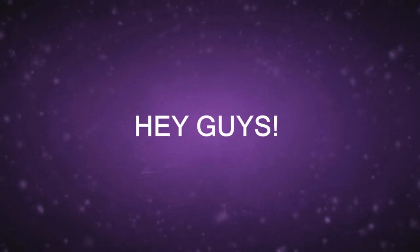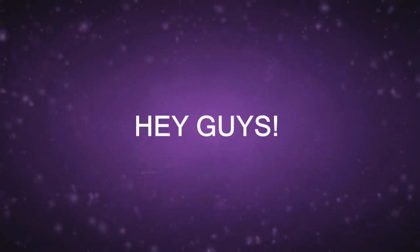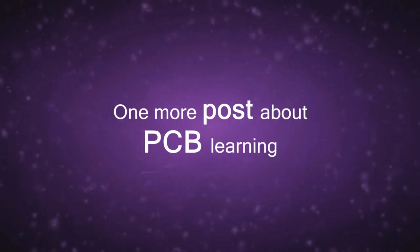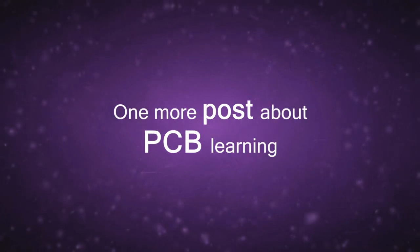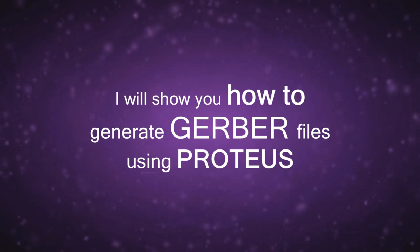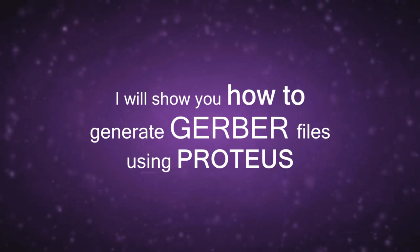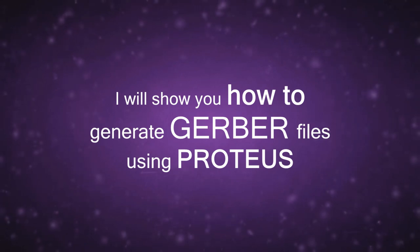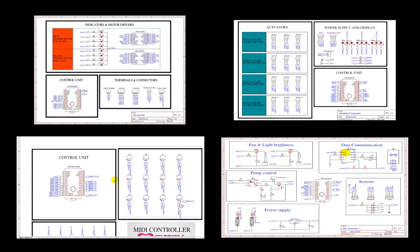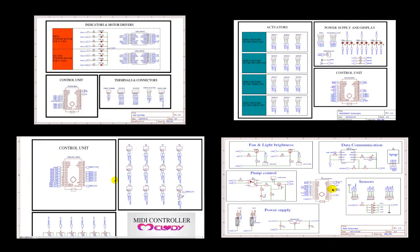Hey what's up guys, this is BMB and another YouTube tutorial about PCB learning. Today's video is about how to generate Gerber files for your PCB design, so let's get started talking about Gerber files.